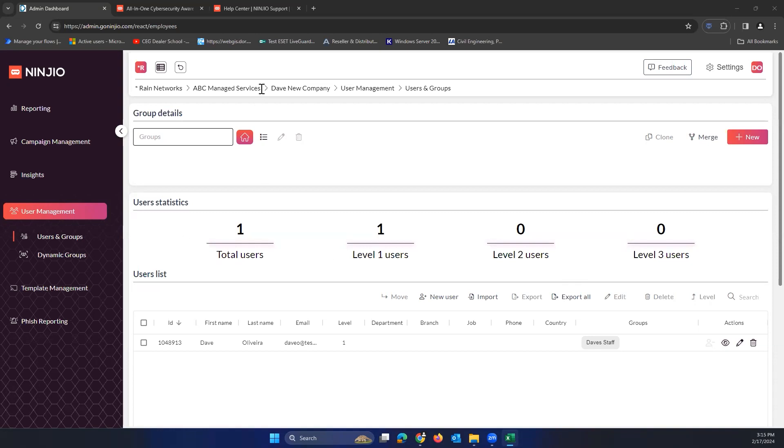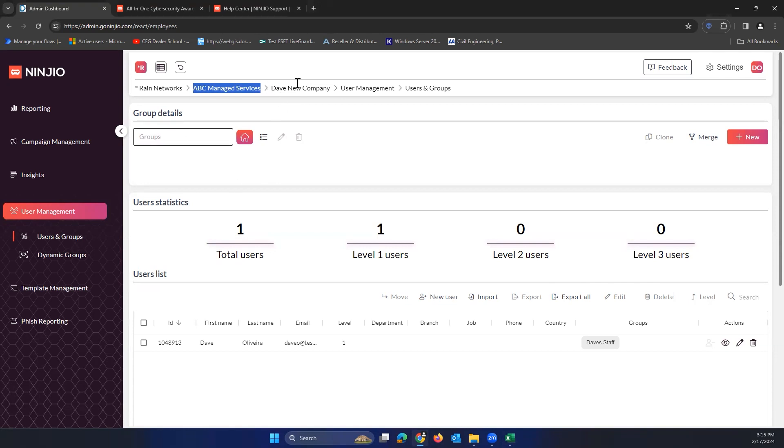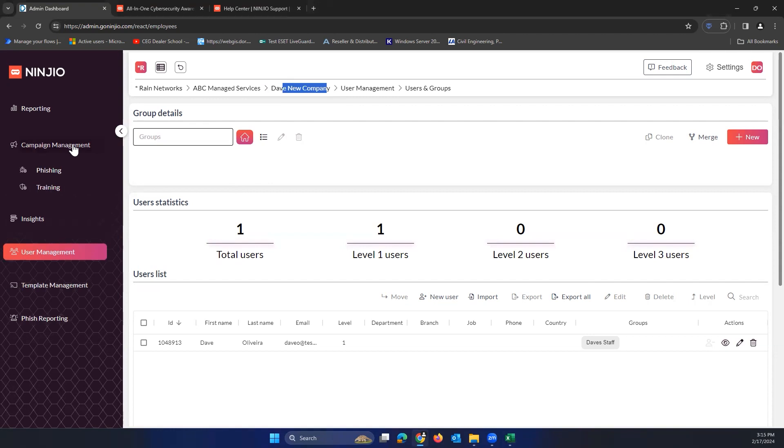So I have dived into a customer portal. I am in my reseller here too. But once we're diving into the customer portal, Dave's new company, I can come to the campaign management and come to training.